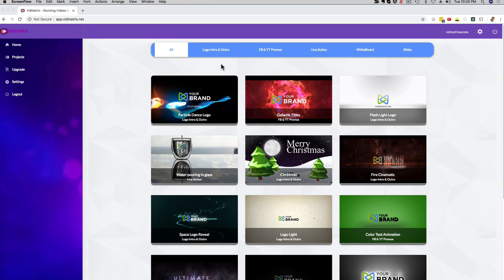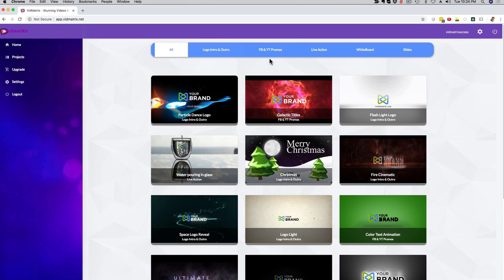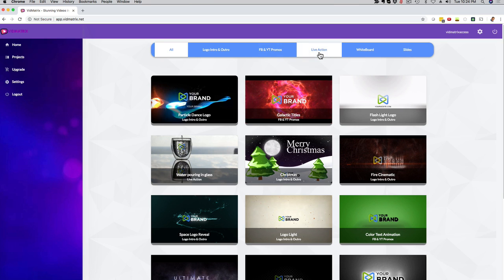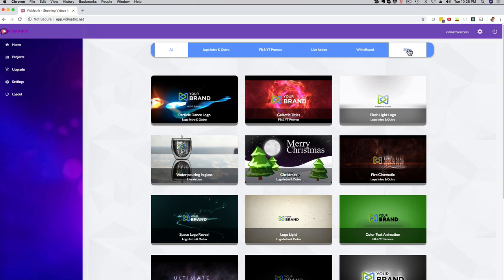You can create five different types of videos all under one umbrella. If you look here in the menu bar, you can create logo intros and outros, 2D and 3D, Facebook and YouTube style advertising videos, live action videos, whiteboard videos, and even slideshow videos. So five different categories all under one umbrella, which is an insane deal. You're gonna get basically five video builders for the price of one.